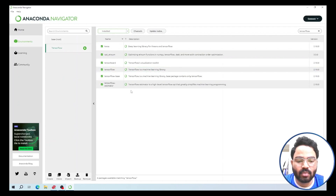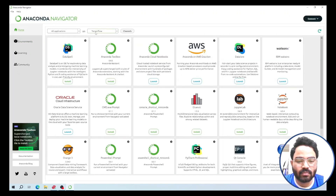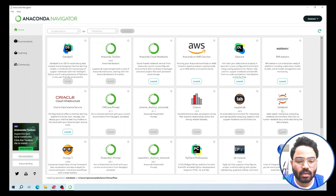To verify that TensorFlow is properly installed, we are going to test it by importing TensorFlow. But before that, we are going to install an IDE for our TensorFlow environment. Go to the Home section and click Install to install Jupyter Notebook.